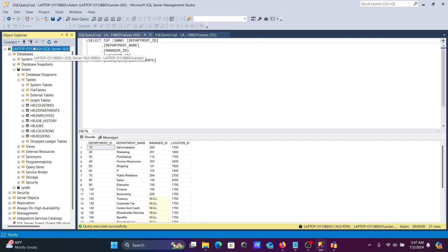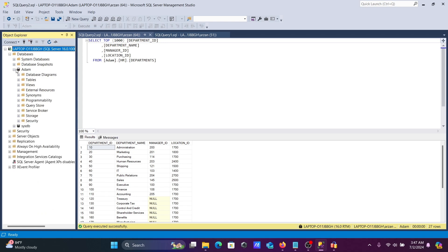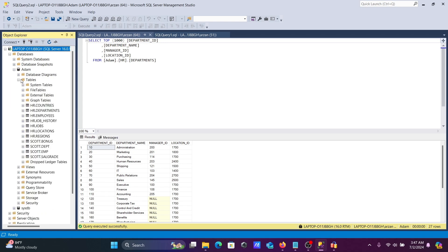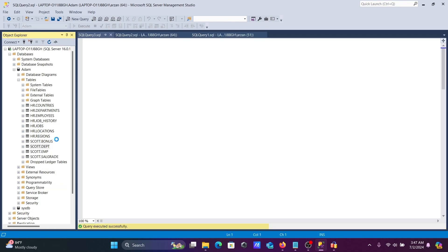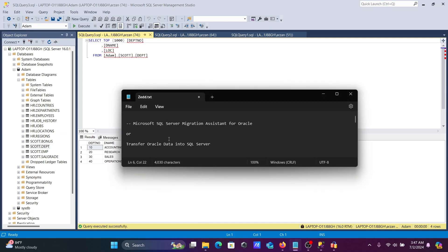Refresh the connection in SSMS, navigate to the 'adam' database, and you can now see the SCOTT schema has also been migrated with its data. This is how you can perform data migration using Microsoft SQL Server Migration Assistant for Oracle. I hope this video was helpful — thanks for watching, see you next week.